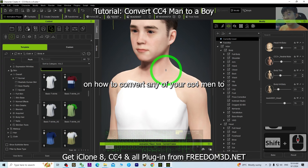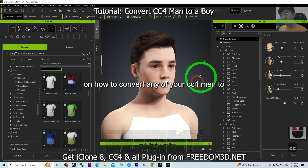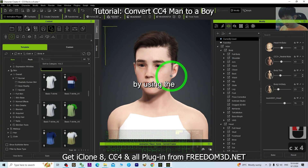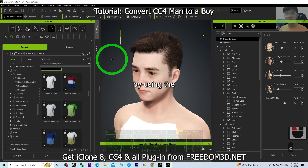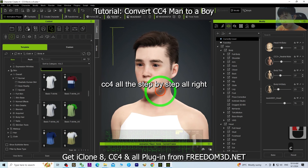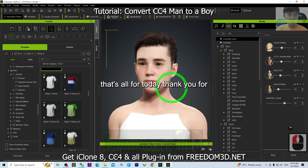That's all for today's tutorial on how to convert any of your CC4 men to become a little boy using CC4, step by step. Thank you for watching!